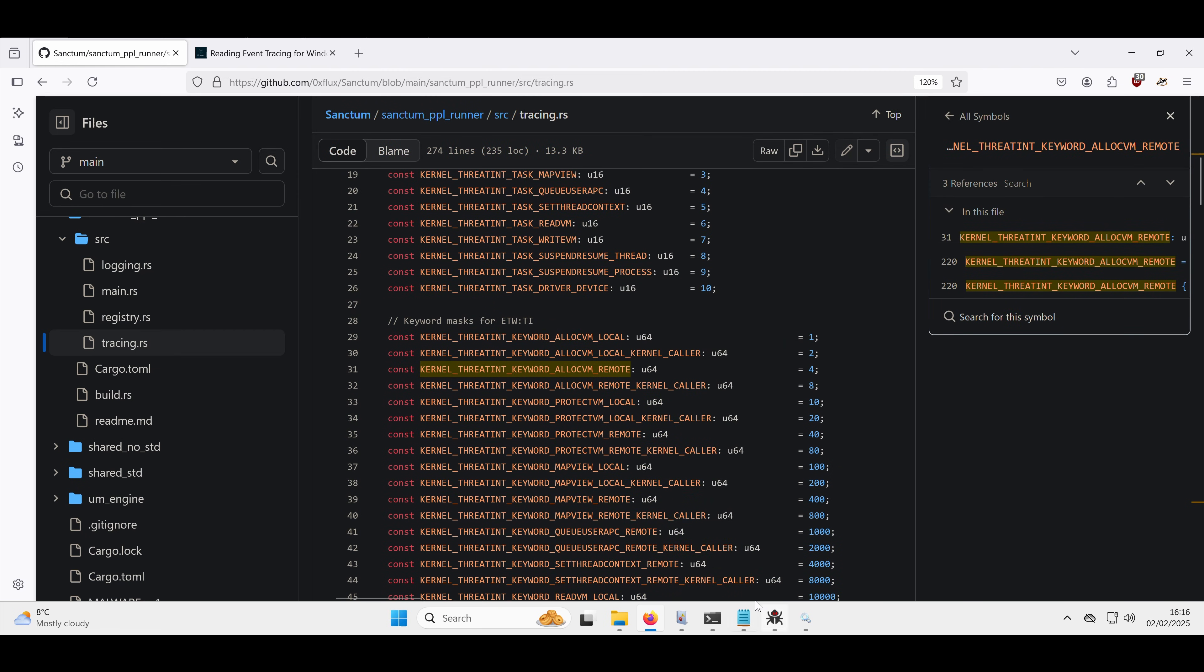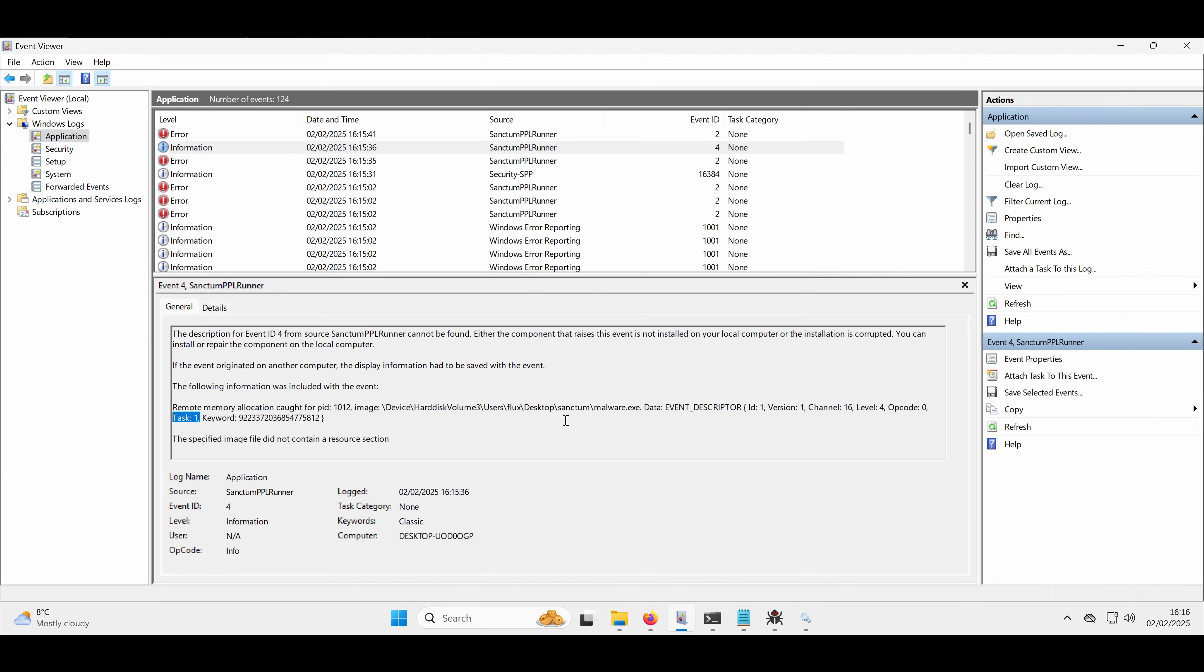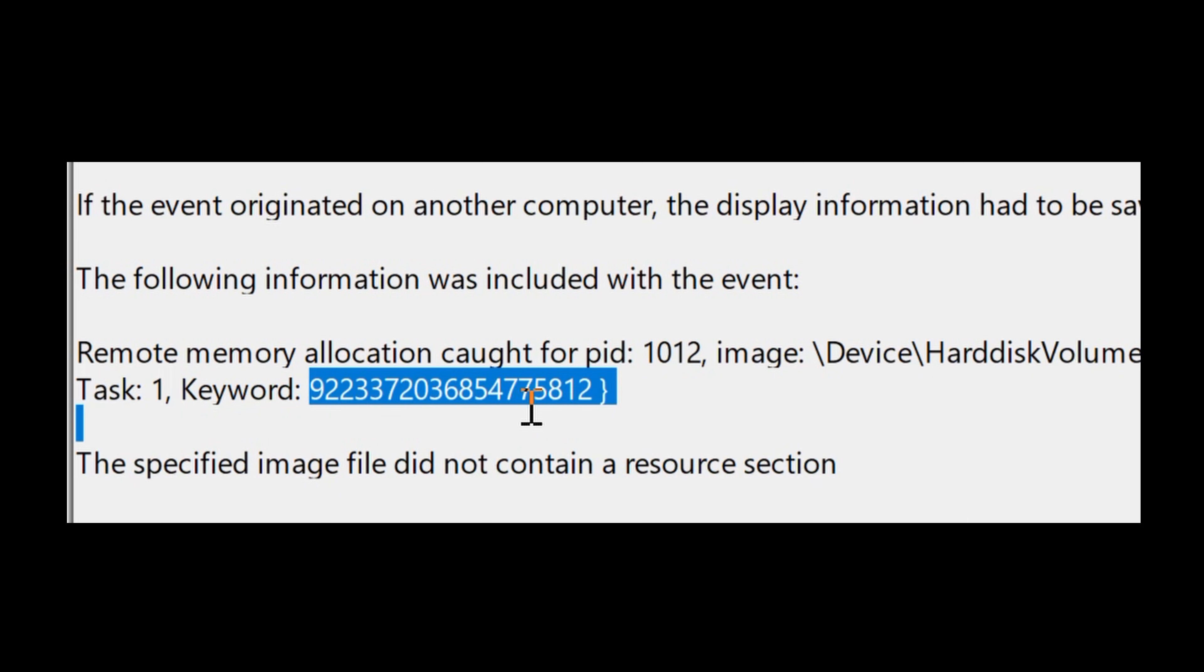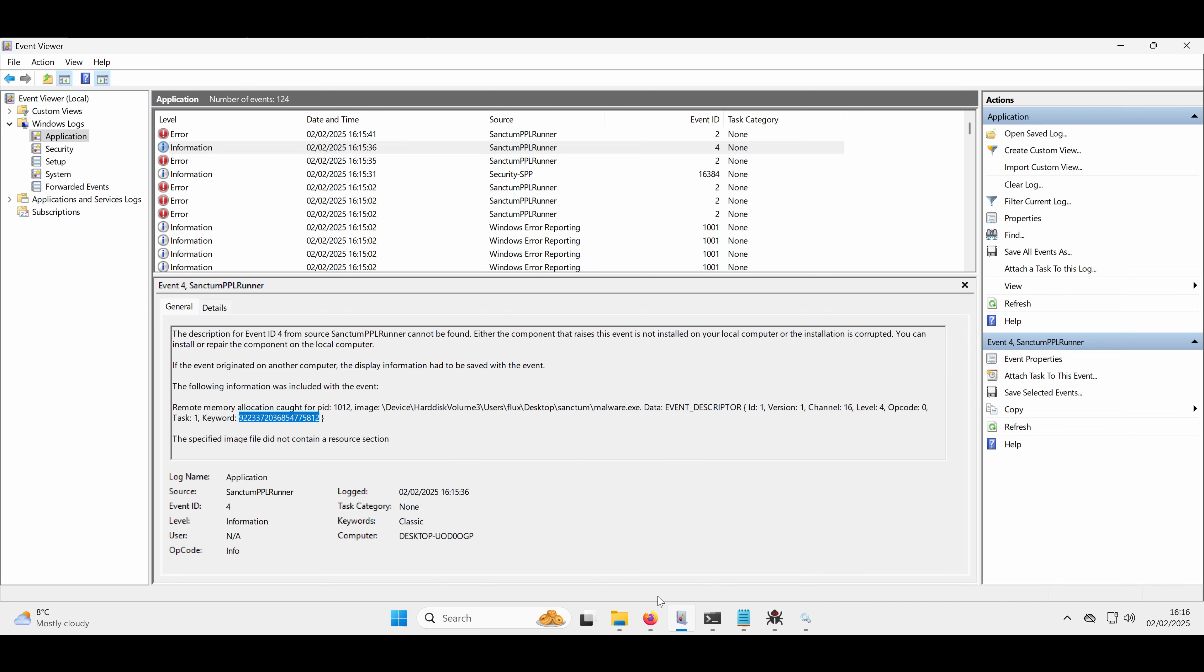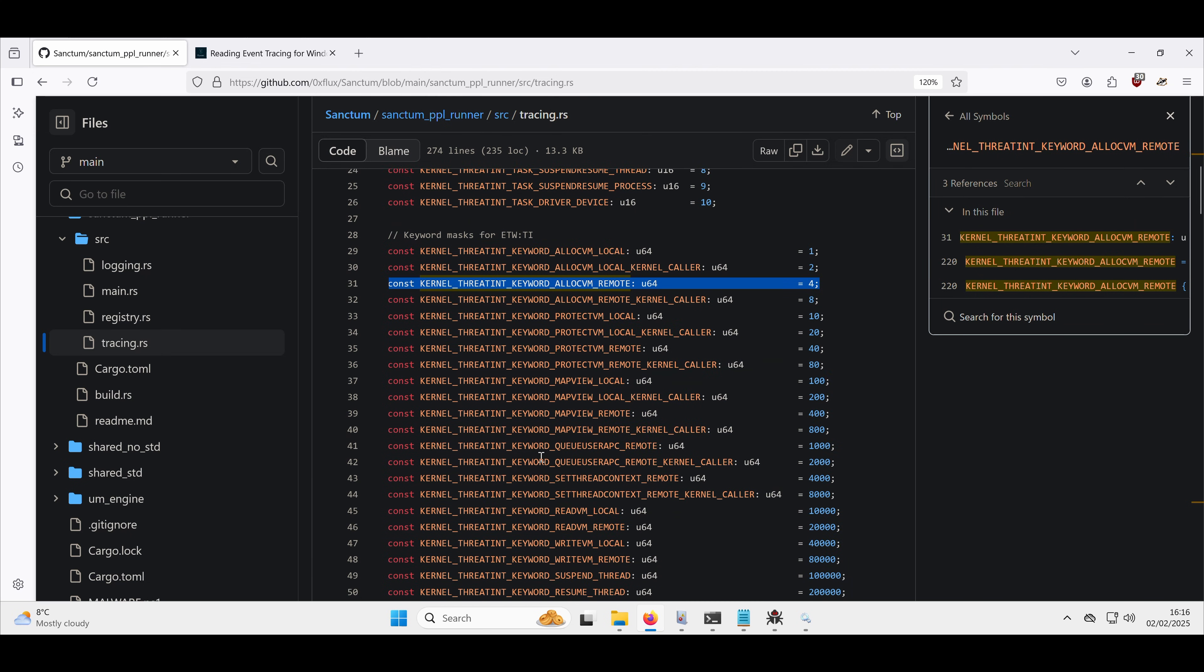And then if we go back into here, the keyword is this kind of very large integer. Now, if we were to convert this into its binary representation, what we would see is one of the bit flags set which matches on this. So that's really cool. We've caught that remote process memory allocation.